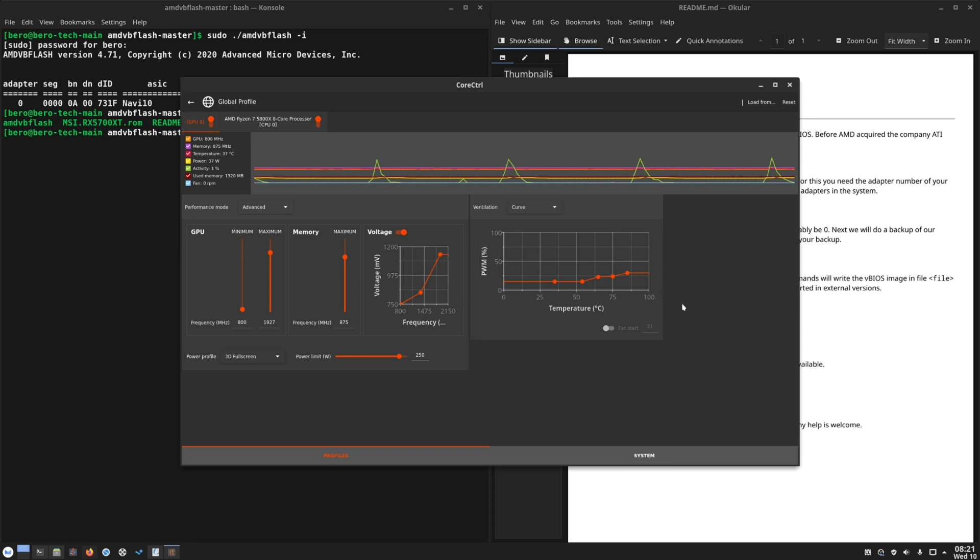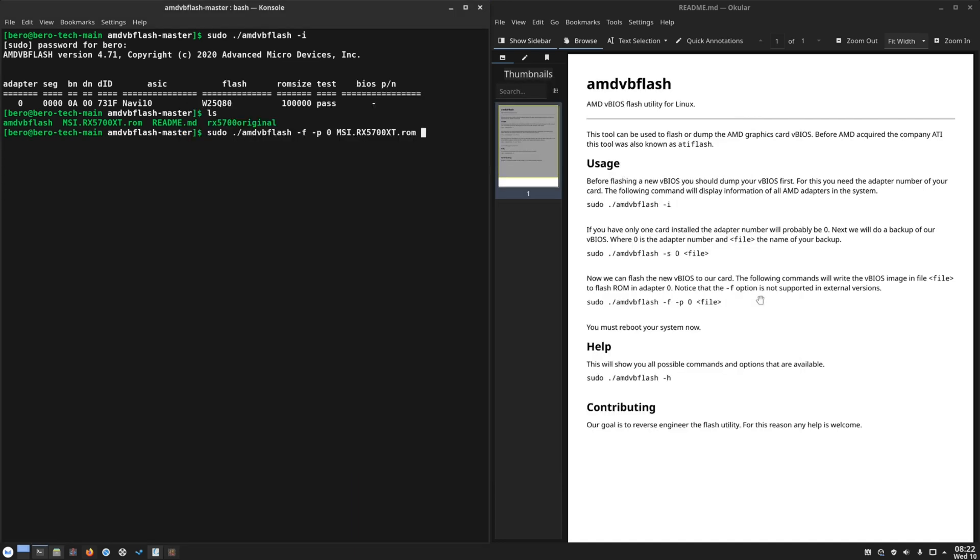So my GPU works fine with these settings but of course you have to test your own. As I said, be very careful with the VBIOS flashing but it's not so difficult. But also I don't recommend it. It's totally up to you if you want to do it or not. You can use this method with older AMD GPU cards as well.